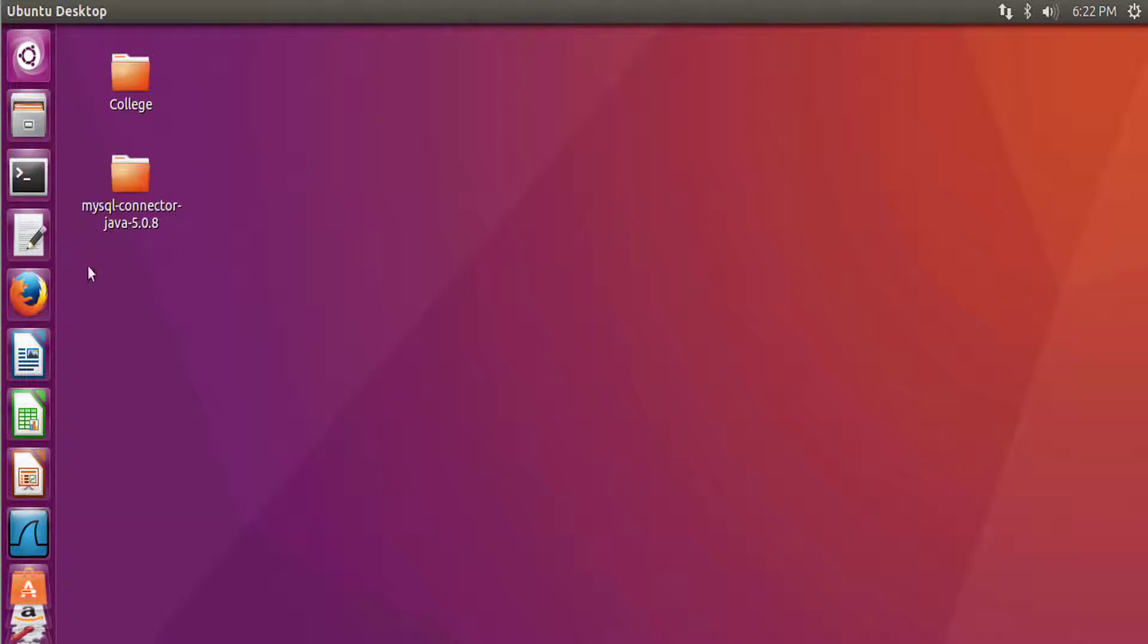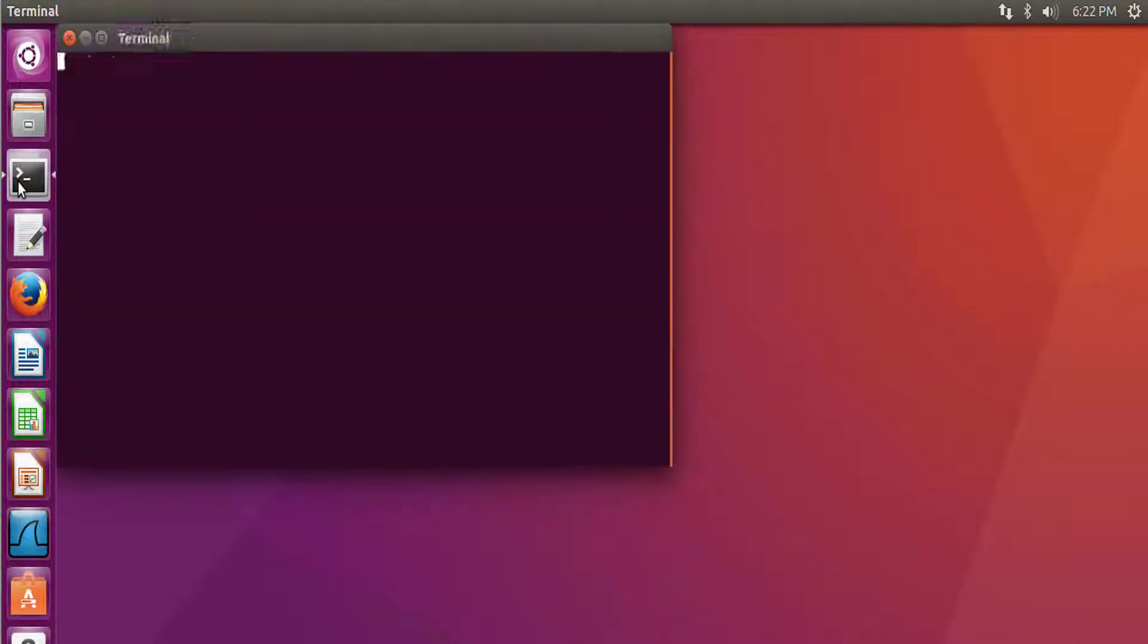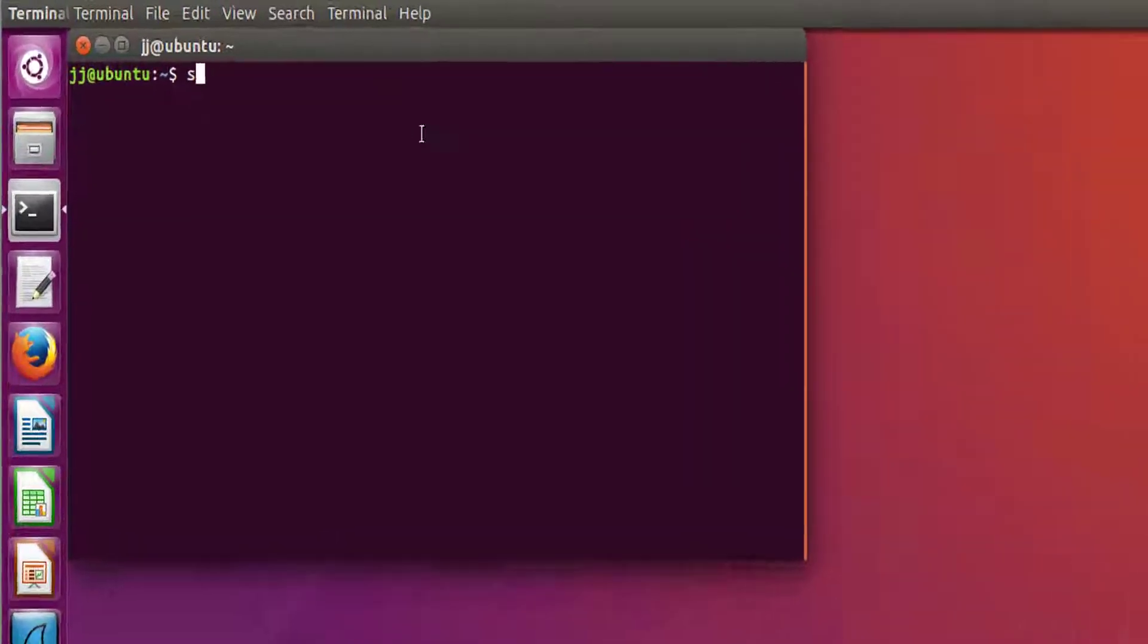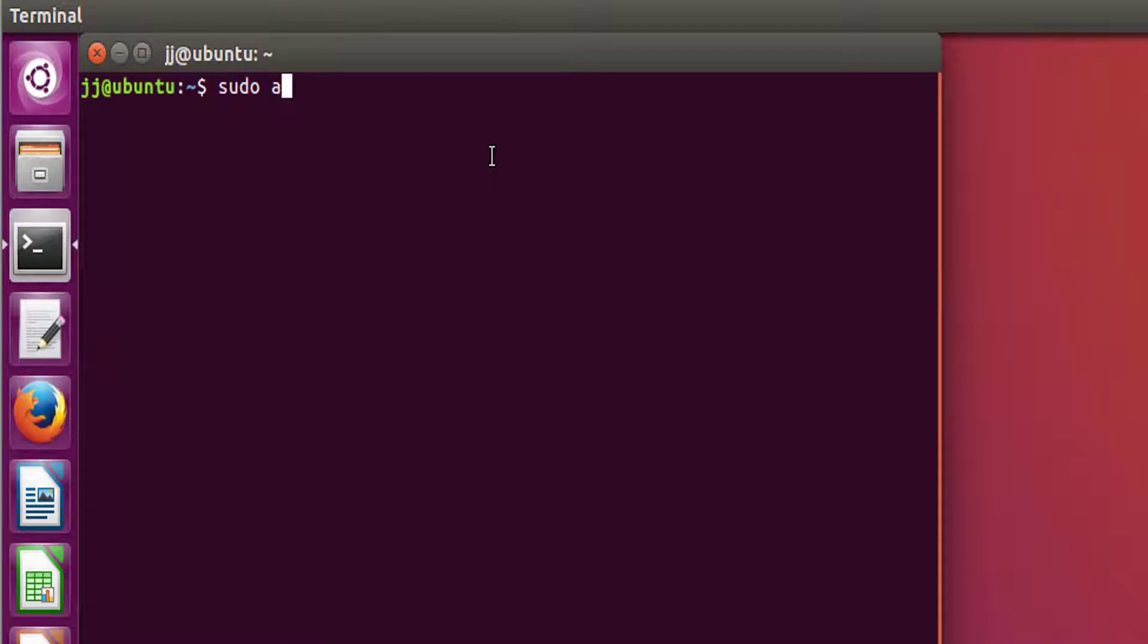This tutorial is completely dedicated to installing MySQL on your Ubuntu machines. So the first command you need to execute on your terminal is sudo apt-get update.